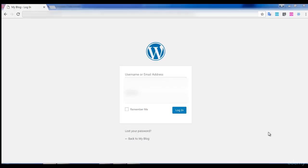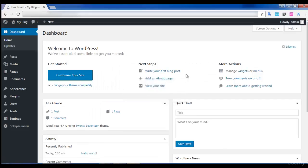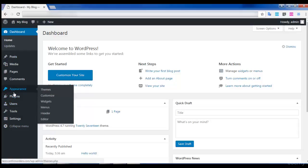In this lecture I'm going to show you how to install a theme for your website and how to design your website. So let's get started. I'm going to log into my website now, entering my username and password. This is my website — there are many options available in the dashboard.